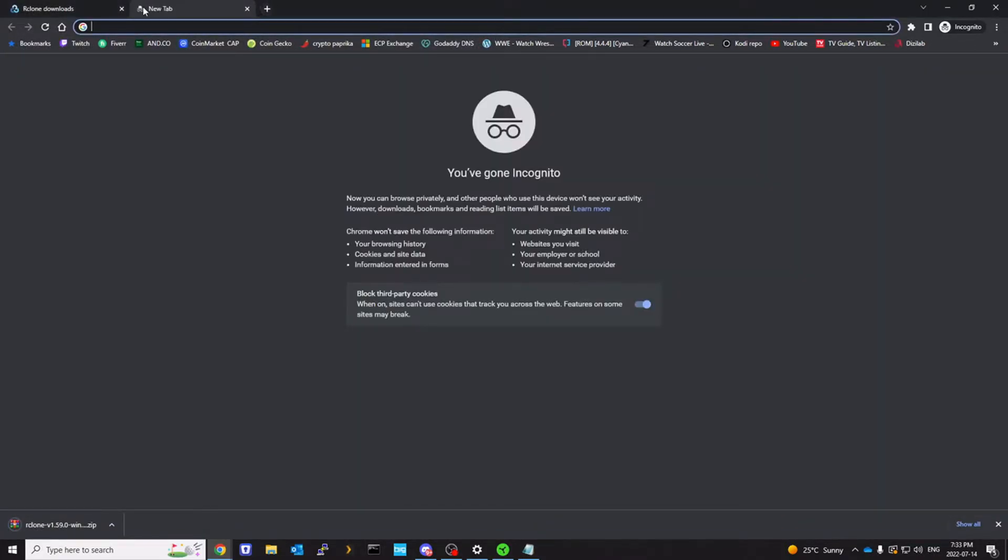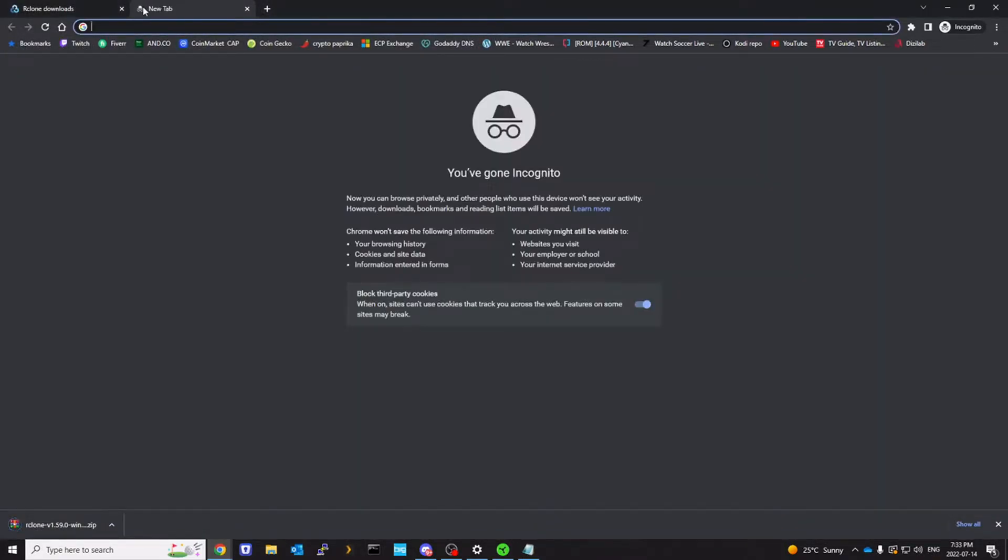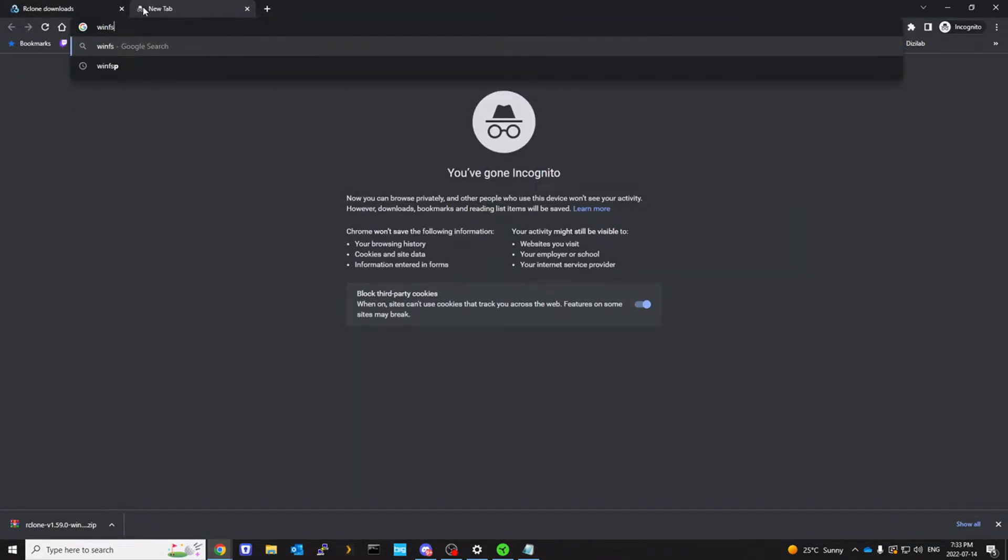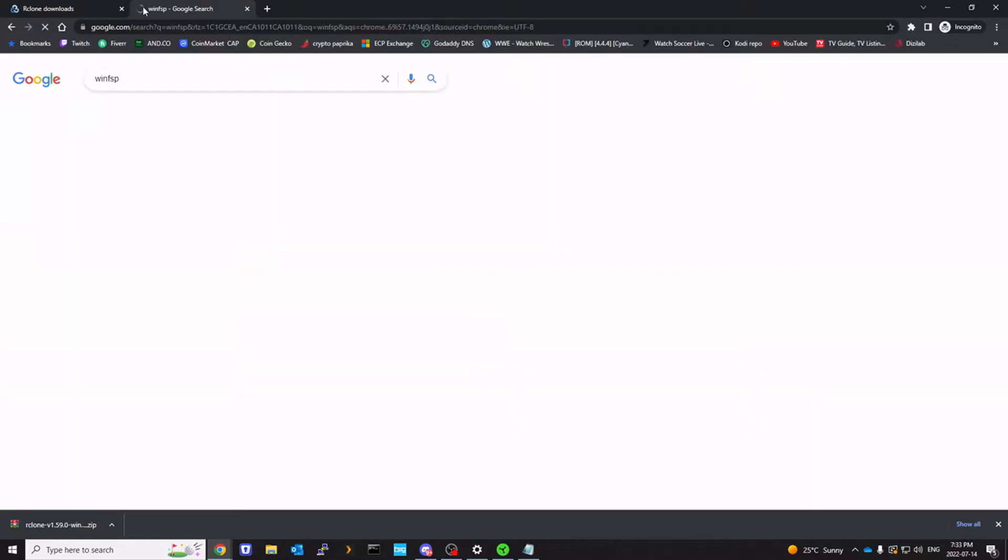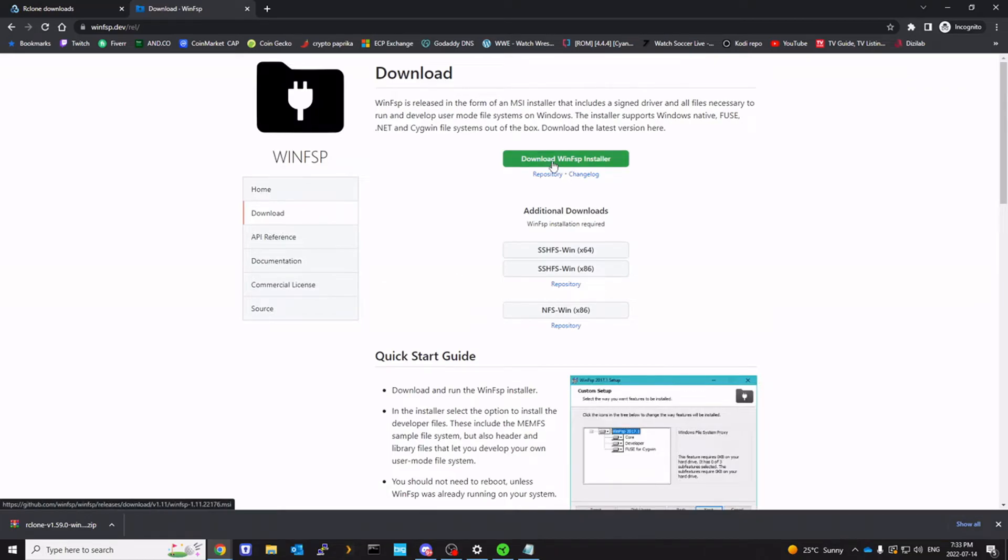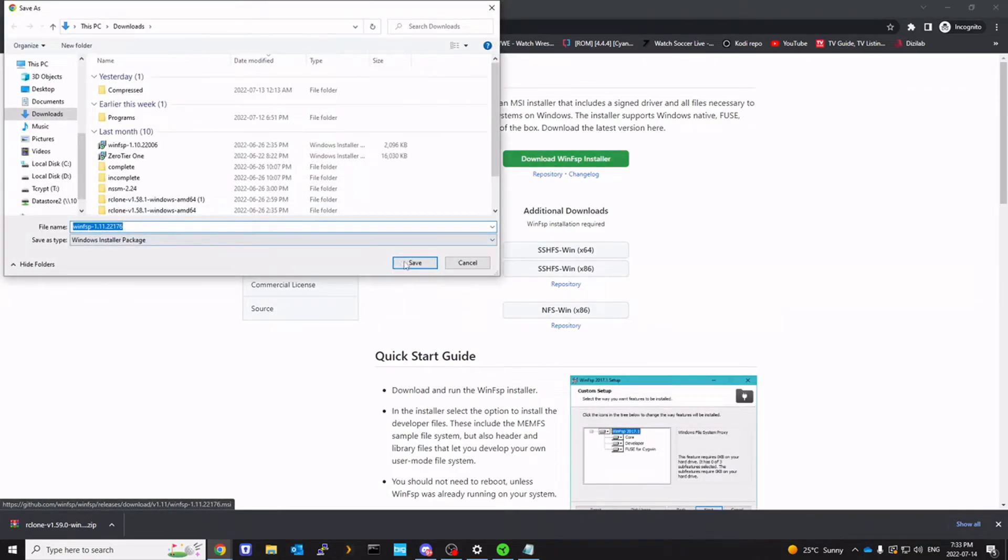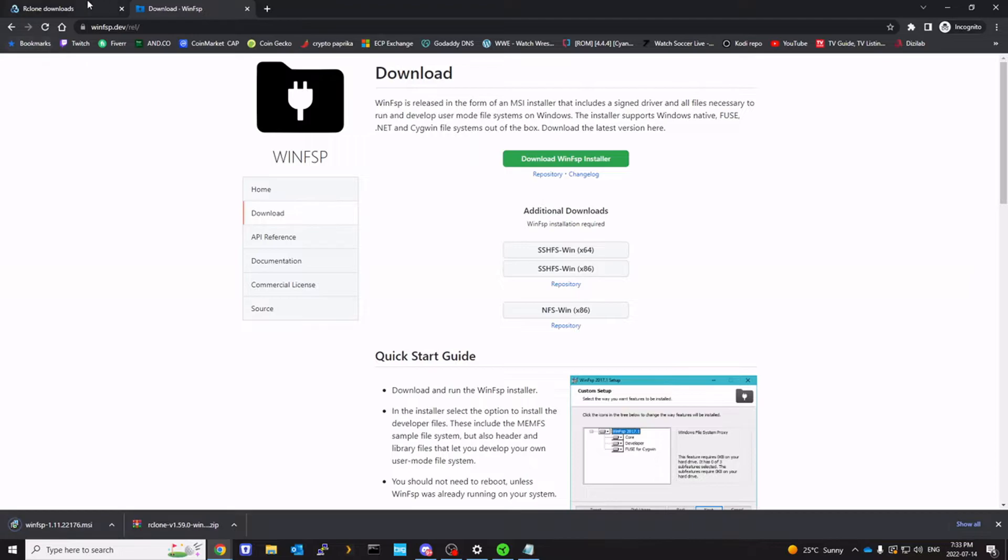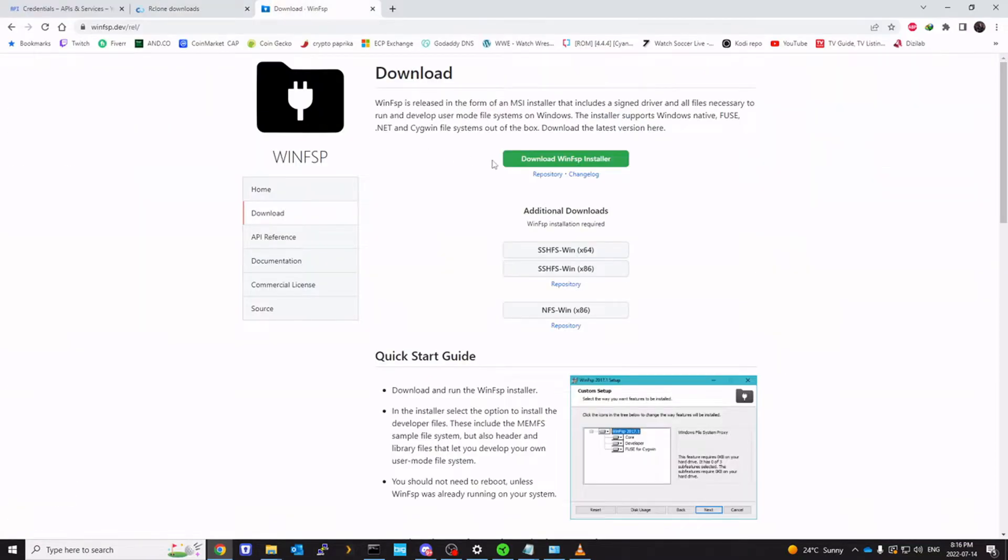We also want another program called WinFSP. Open WinFSP. Click on download. Download WinFSP installer. Save. WinFSP is downloaded.